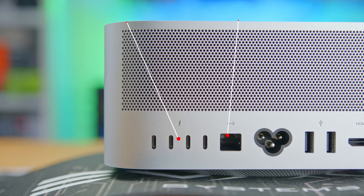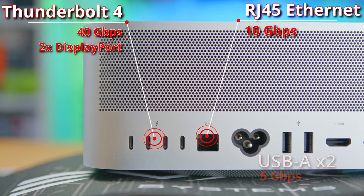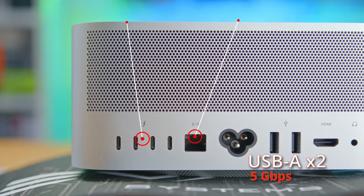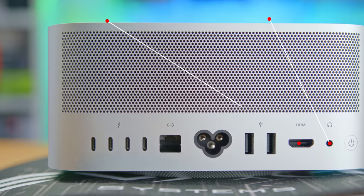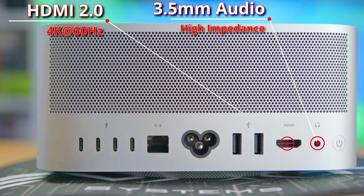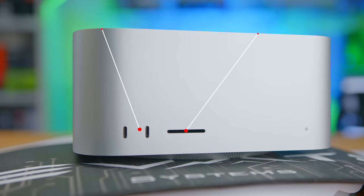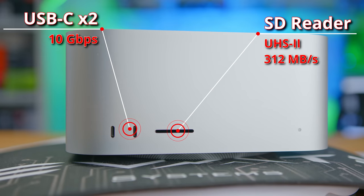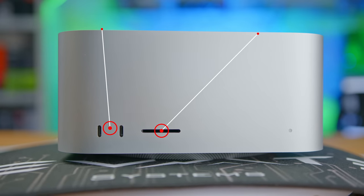As far as its features, it's pretty straightforward. Four Thunderbolt 4 ports, 10G Ethernet, two 5GB Type-A ports, HDMI 2.0, and a high-impedance headphone jack. The front has two 10GB Type-C ports and a full duplex SD reader.